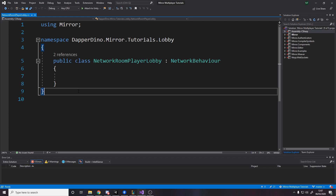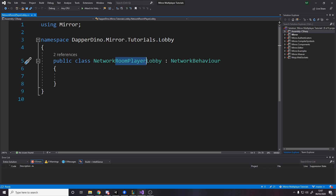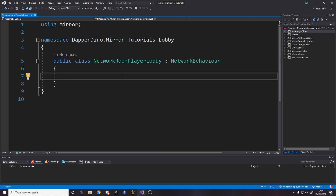In the next video we're going to want some custom data for the player, like storing their name on the network. We need to store that in a network behaviour somewhere, so I've made one called NetworkRoomPlayerLobby. I've called it that because this tutorial is about lobbying, but you'd call it something based on your game's name. The reason it's called room player is because we're also going to have a game player — two different ways to represent the player depending on whether they're in the lobby or in the game. We'll leave it empty for now, just making the script ready to be referred to.